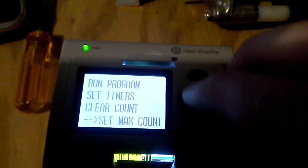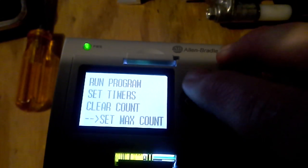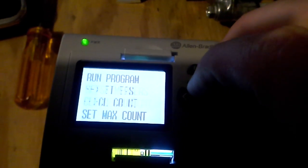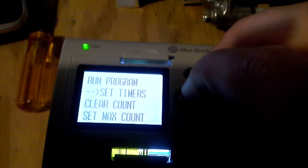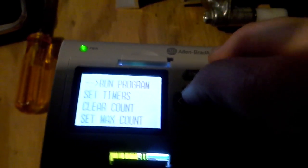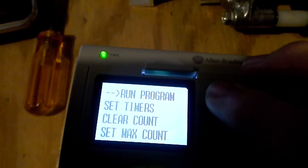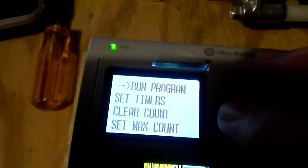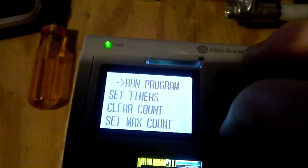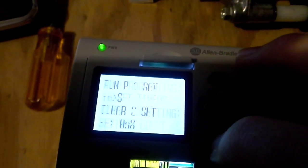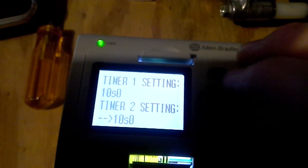When the machine first turns on, you can start the run program. There's a couple of preset timers and a count, but I'll go in here. You can hit OK.